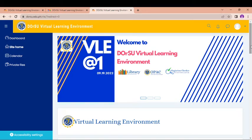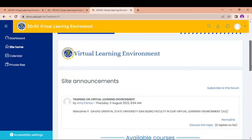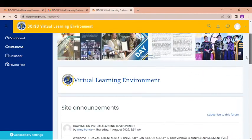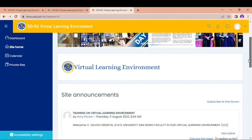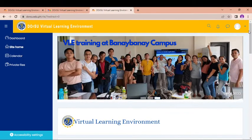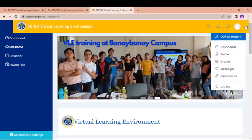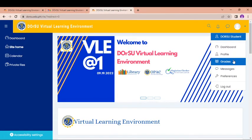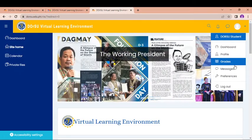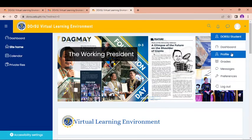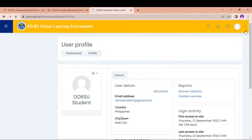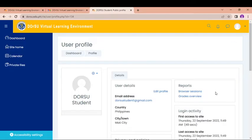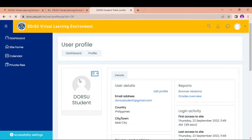So now, I'm here in the site home in which I can see now the different things that I can do here in the DORSU VLE. So as you can see here, I have here my dashboard and then I have here my profile grades. And then, I have here the messages and other preferences for the settings. So with this DORSU student profile, I can have my own profile picture. So you can upload your profile picture here. You can just click this one and you can change the profile through edit profile.